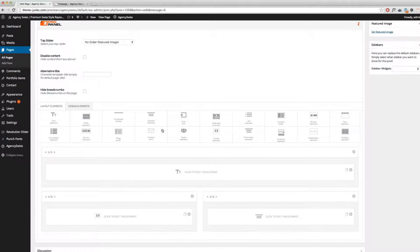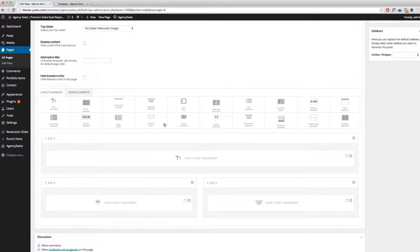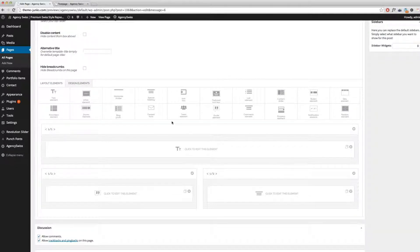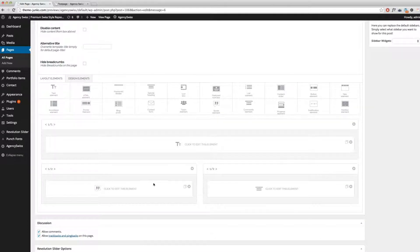I will not use every element to show you guys how to use it. I strongly recommend to try it out — try every element individually. Look at our examples at the AgencySwiss theme, because it is packed with five premium skins to choose from. In those skins, you will find a very detailed option and example of us using our page builder in this theme.